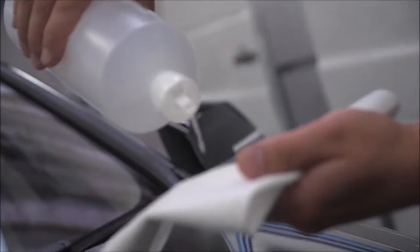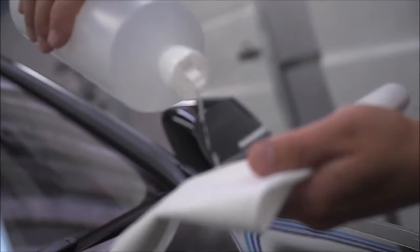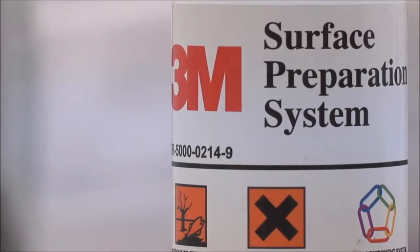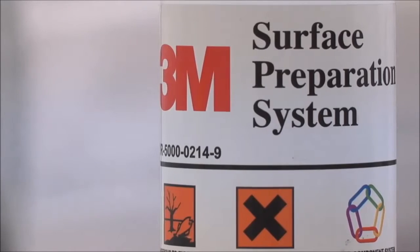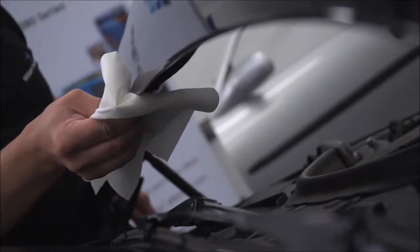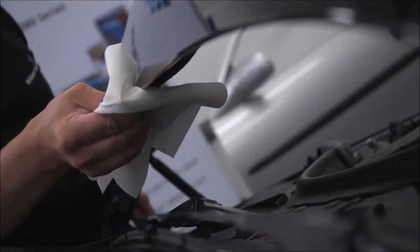Thorough cleaning of the vehicle before the vinyl is applied is vital. Use 3M surface preparation cleaner with a lint-free cloth after the vehicle has had a standard wax-free wash.